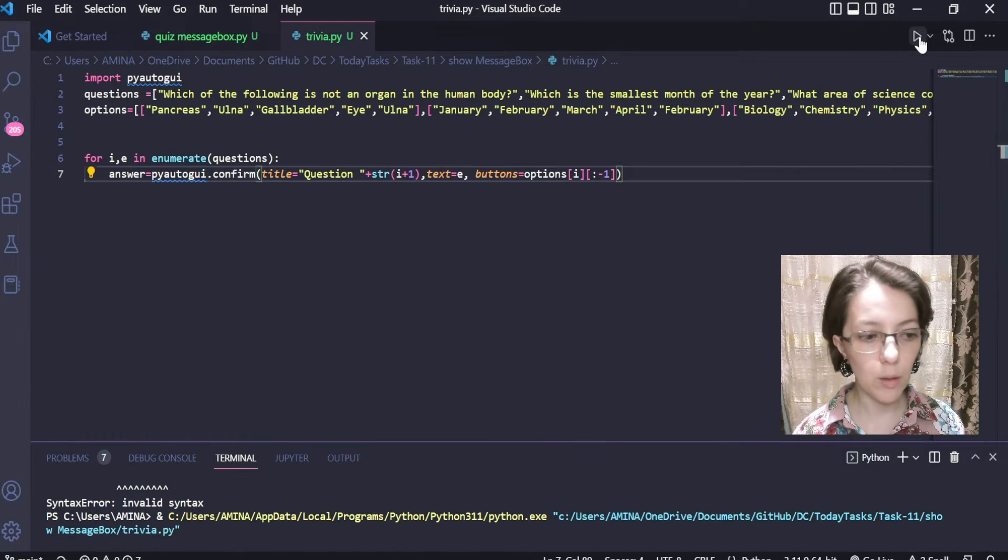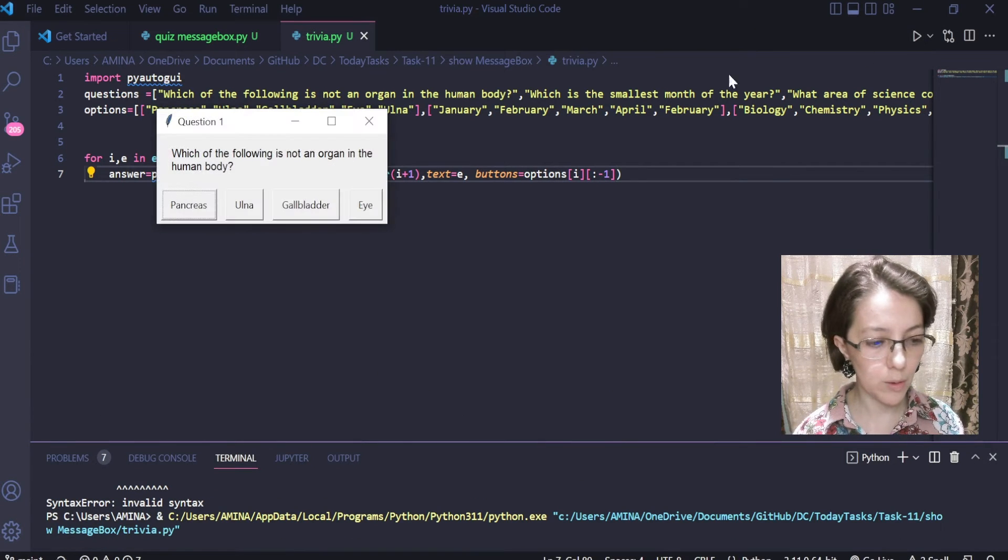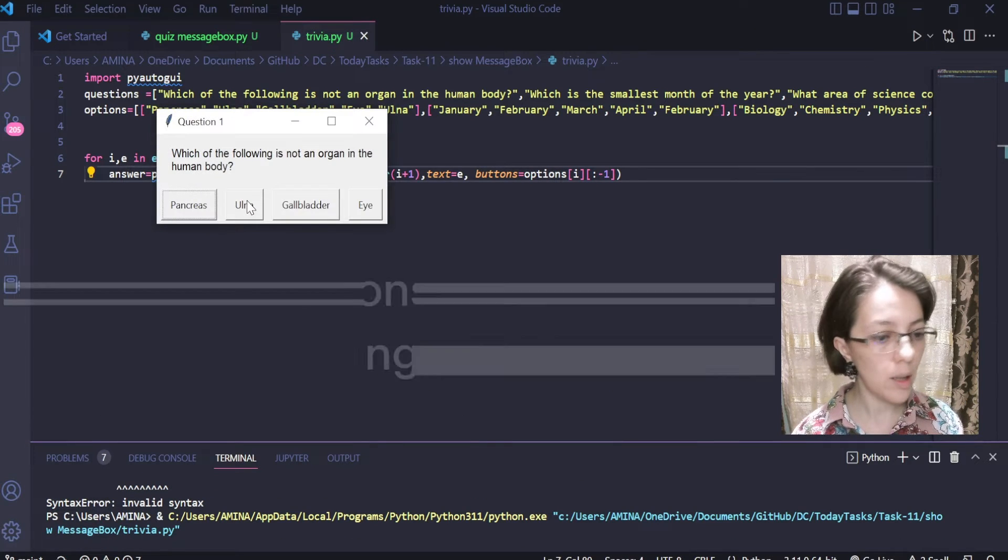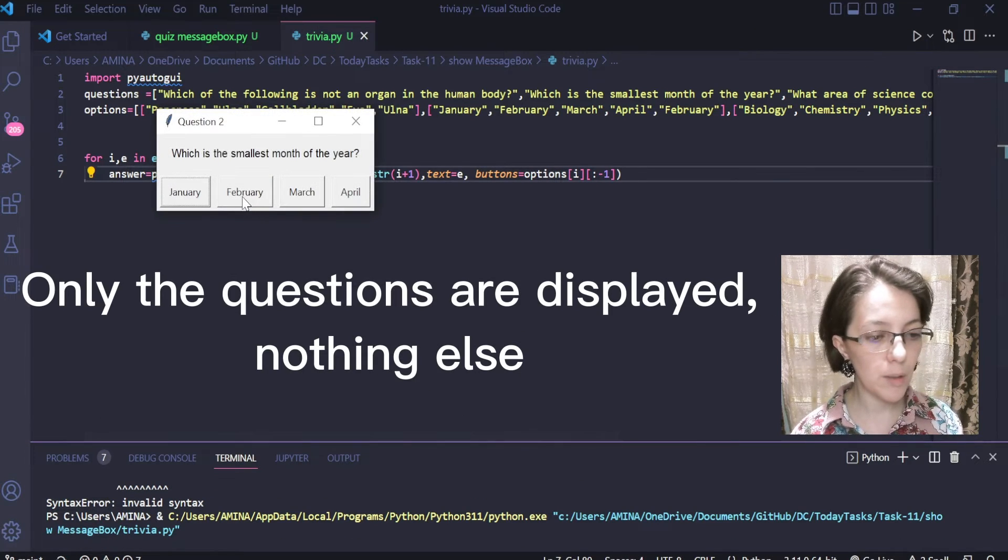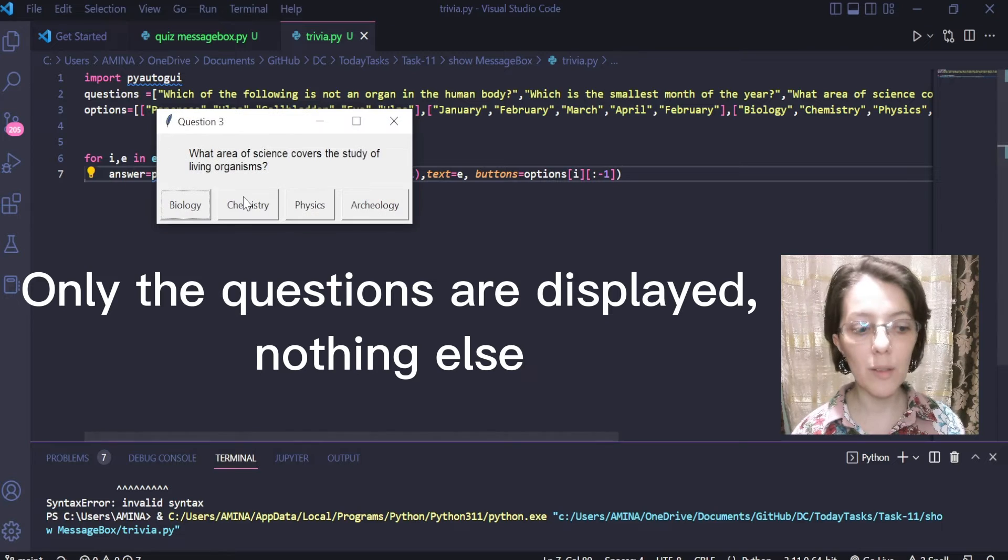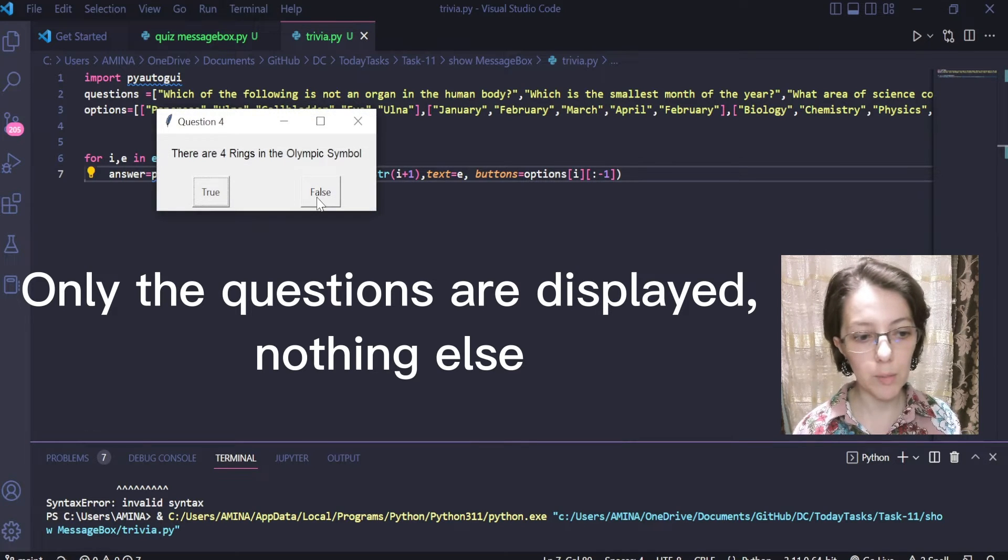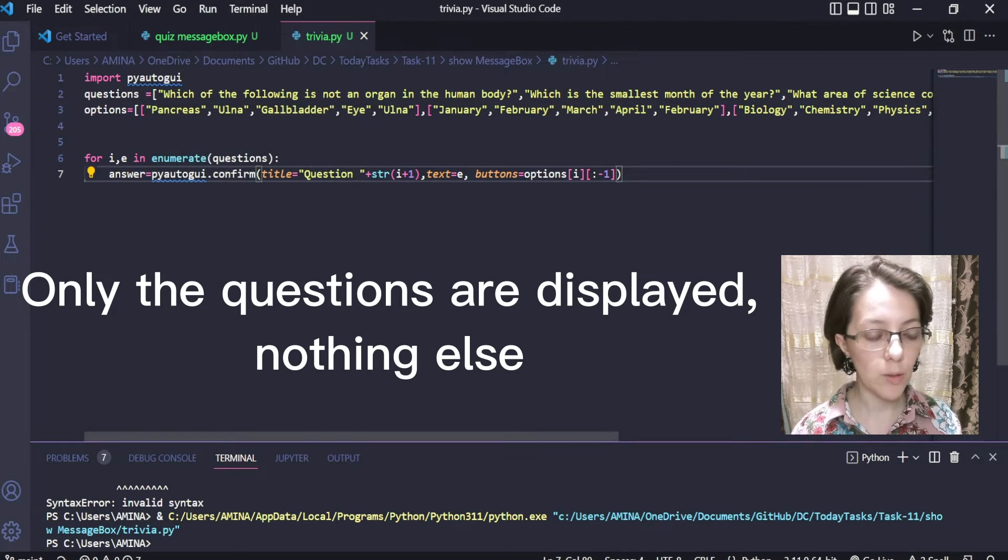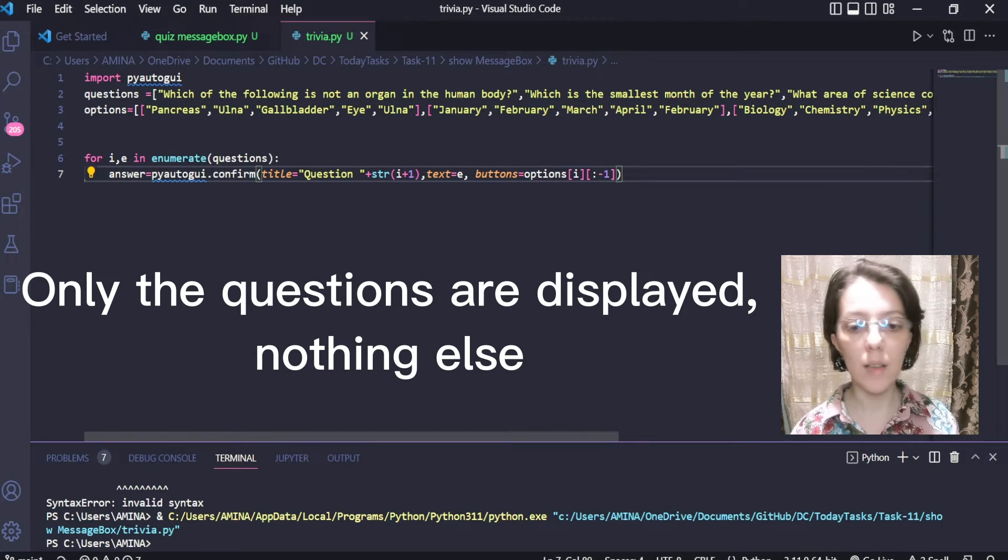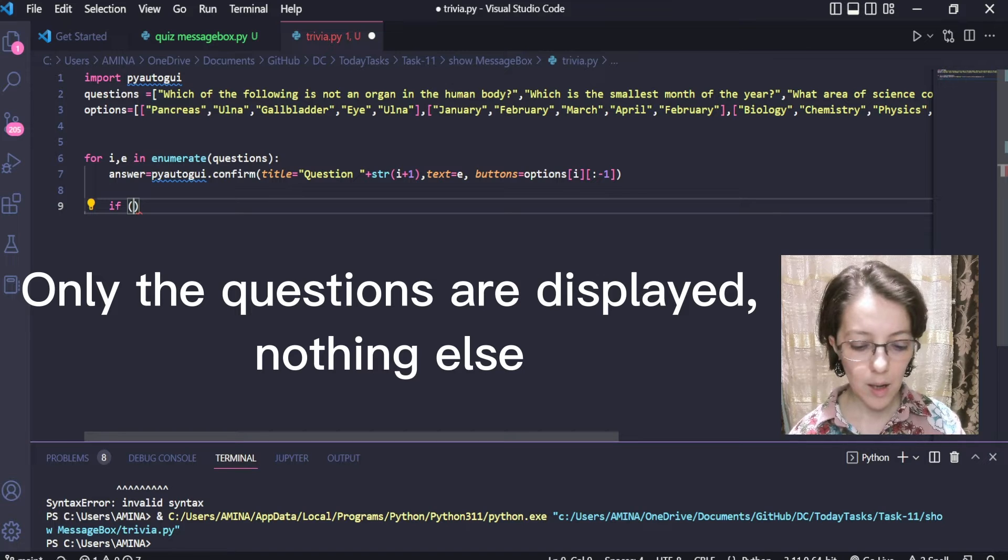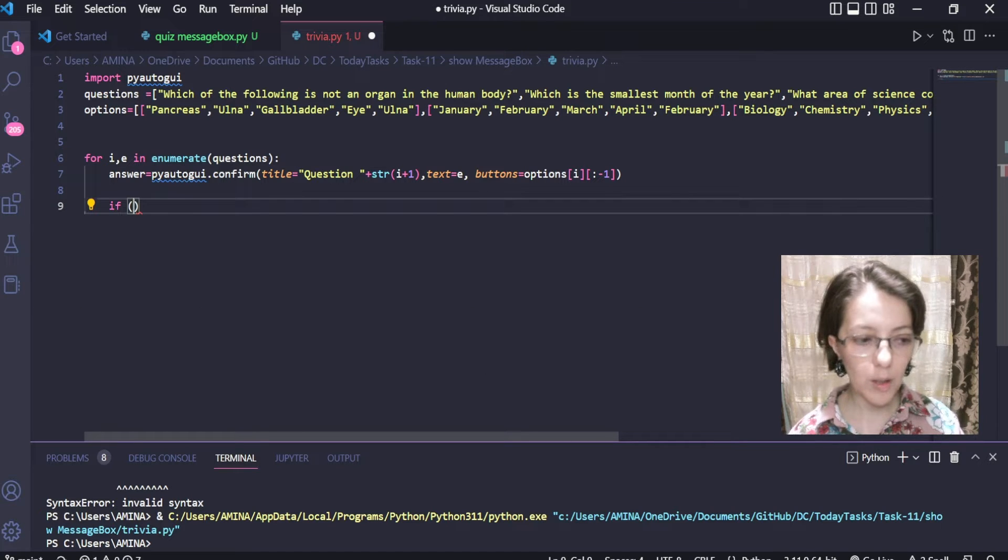I can try now to execute our code. Here I am giving the answer, but nothing happens since we just recuperate the answers and nothing else.